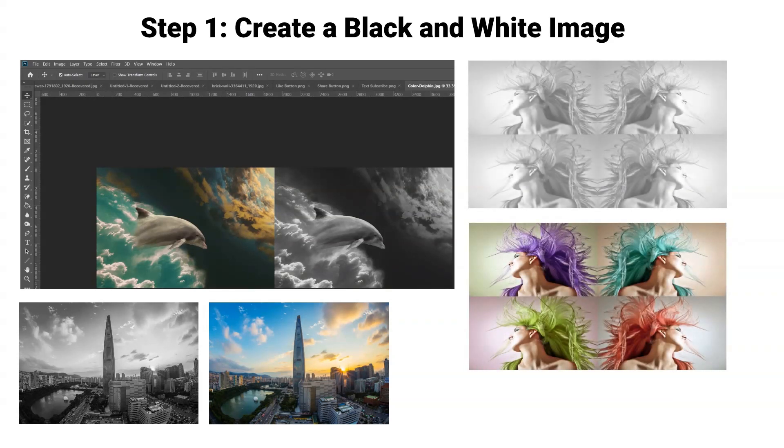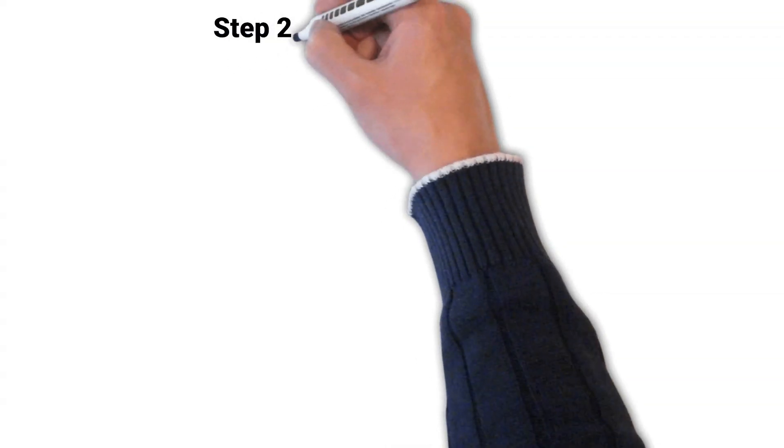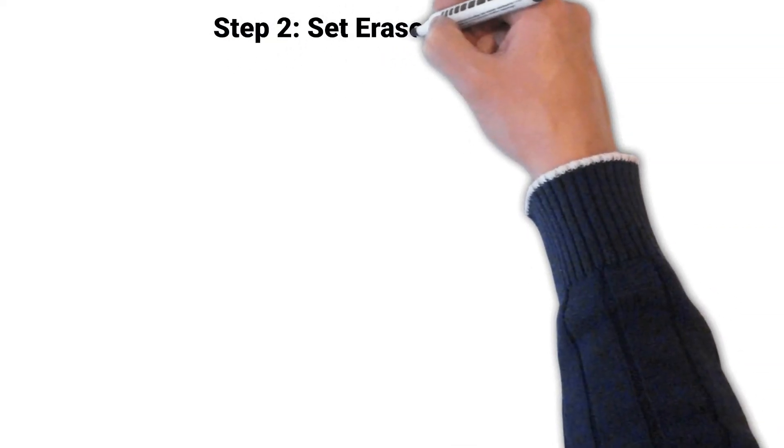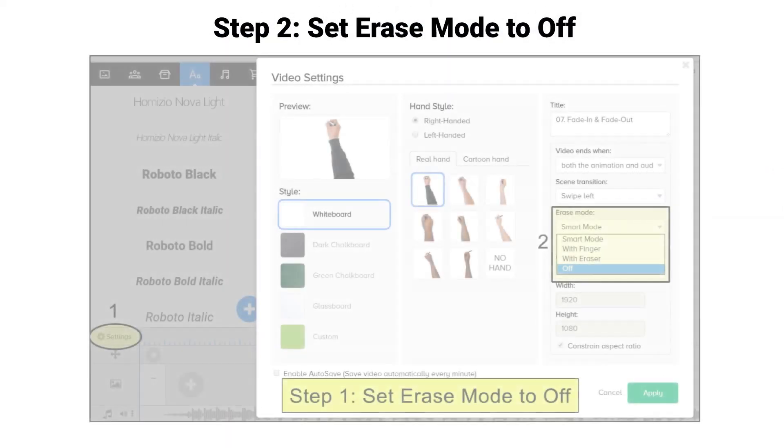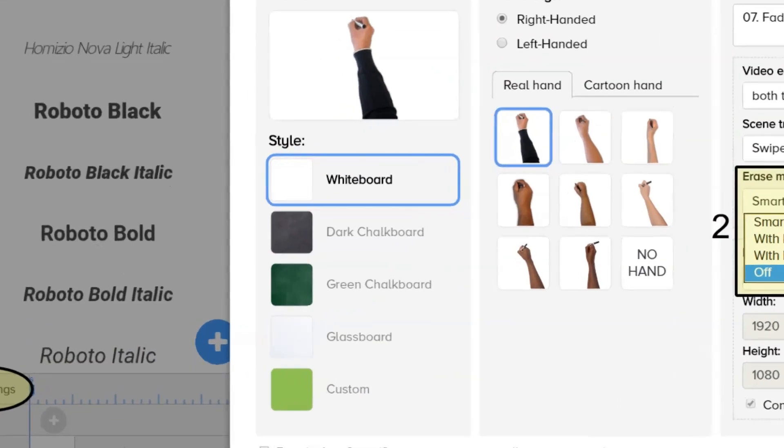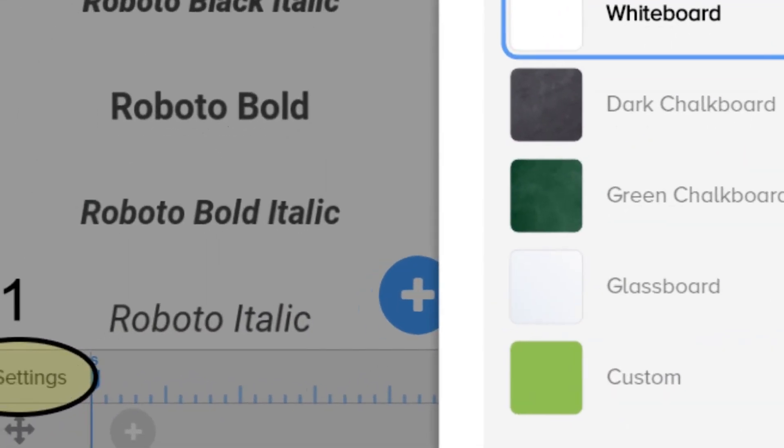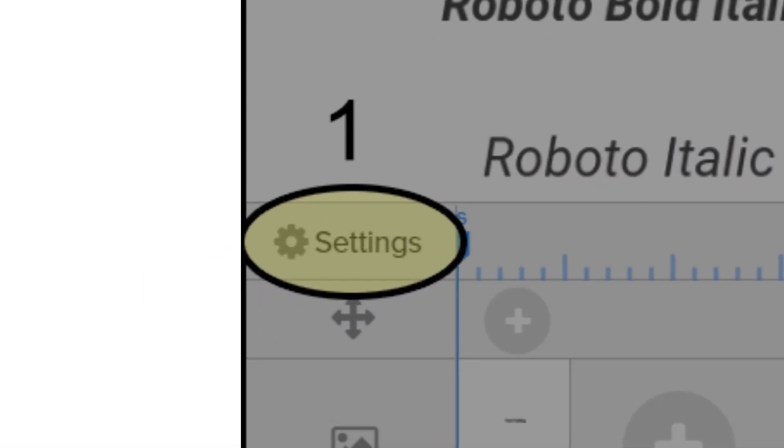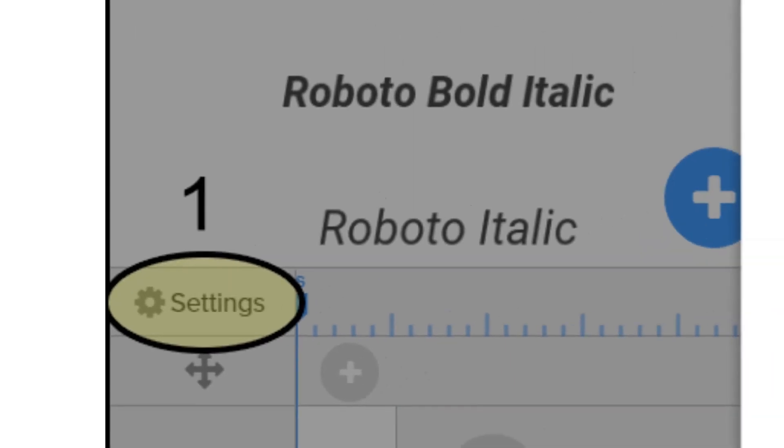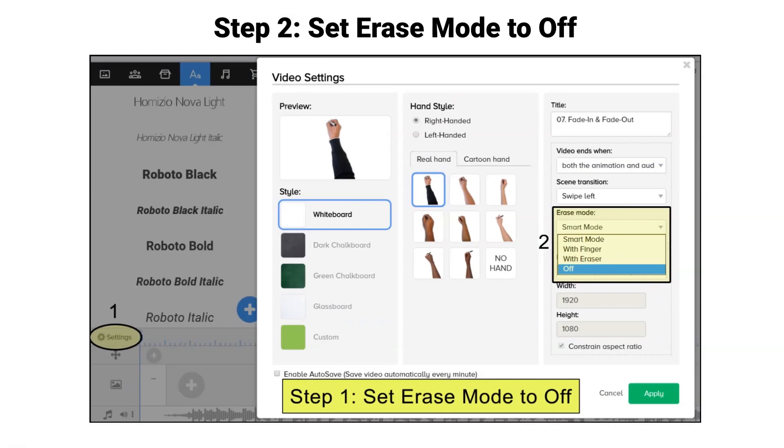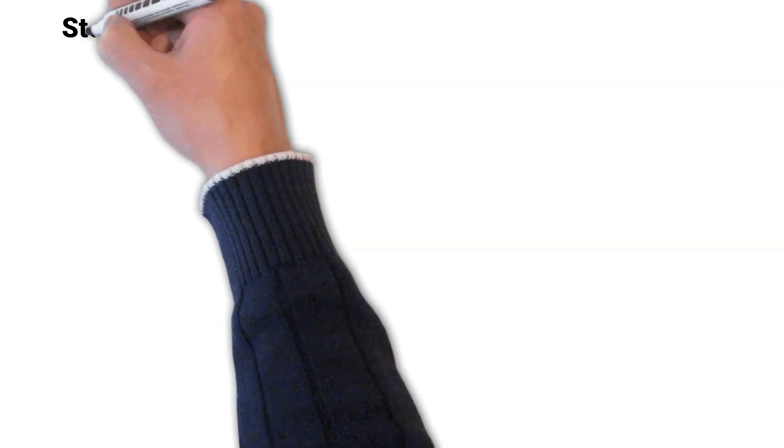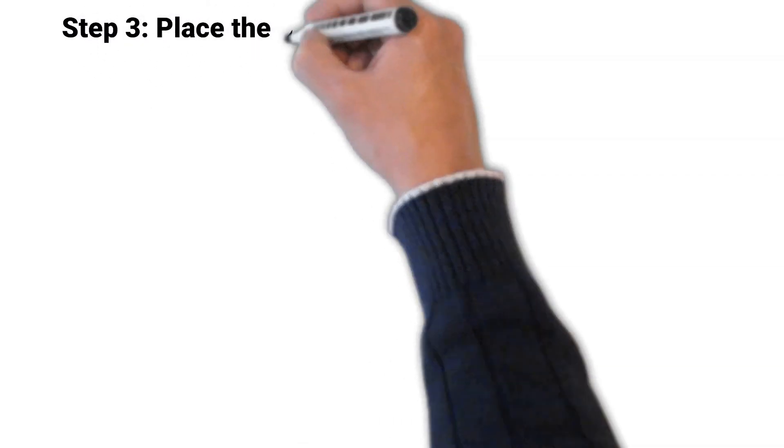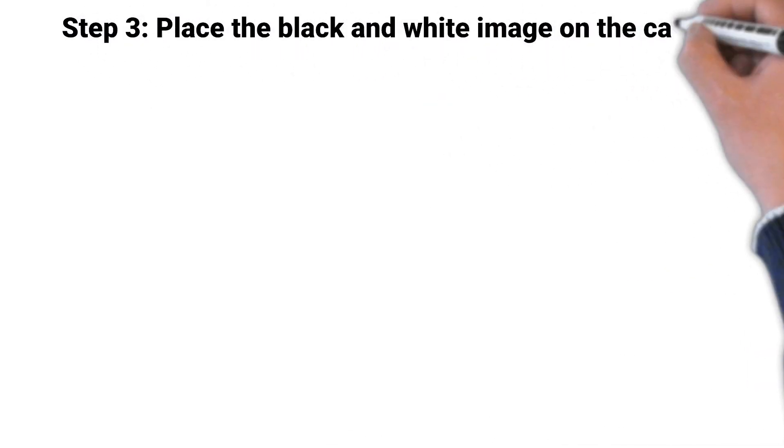Step 2: Set your erase mode off. You can do this by clicking on the word 'Settings' next to the gear icon at the top left side of the timeline. This opens your video settings window. Change erase mode off on the right hand side of the window. Click apply.